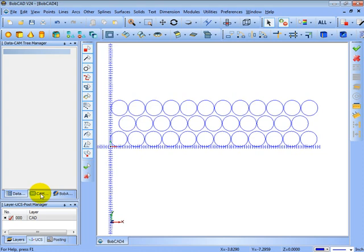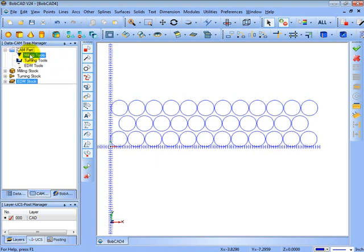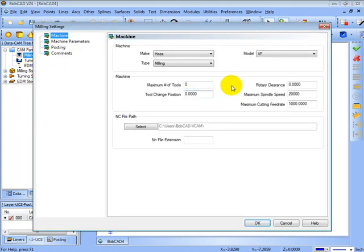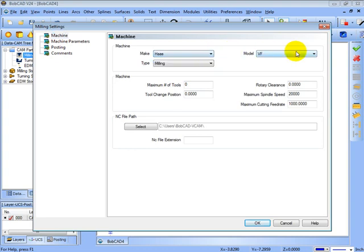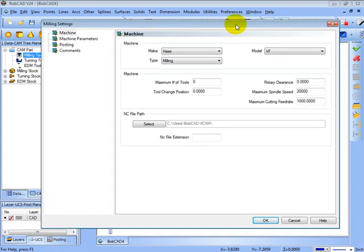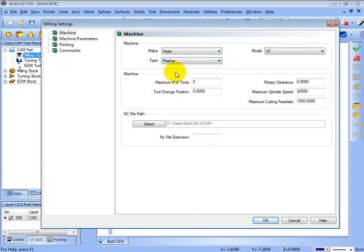Once we're ready to cut out our shapes or our sheet as we've laid it out, we'll come over here to our cam tree. The first thing to do is set the machine type for either a laser, water jet, or plasma. To do that we click the plus symbol next to cam part, right click milling tools, and then go to current settings. Now you'll want to set up a machine make and model for your machine that you're going to be using. If you haven't done this or if you're not sure how, there is a video that covers creating a machine make and model. And this is where you set the type of machine. Let's say we set this for plasma. We'll click OK.